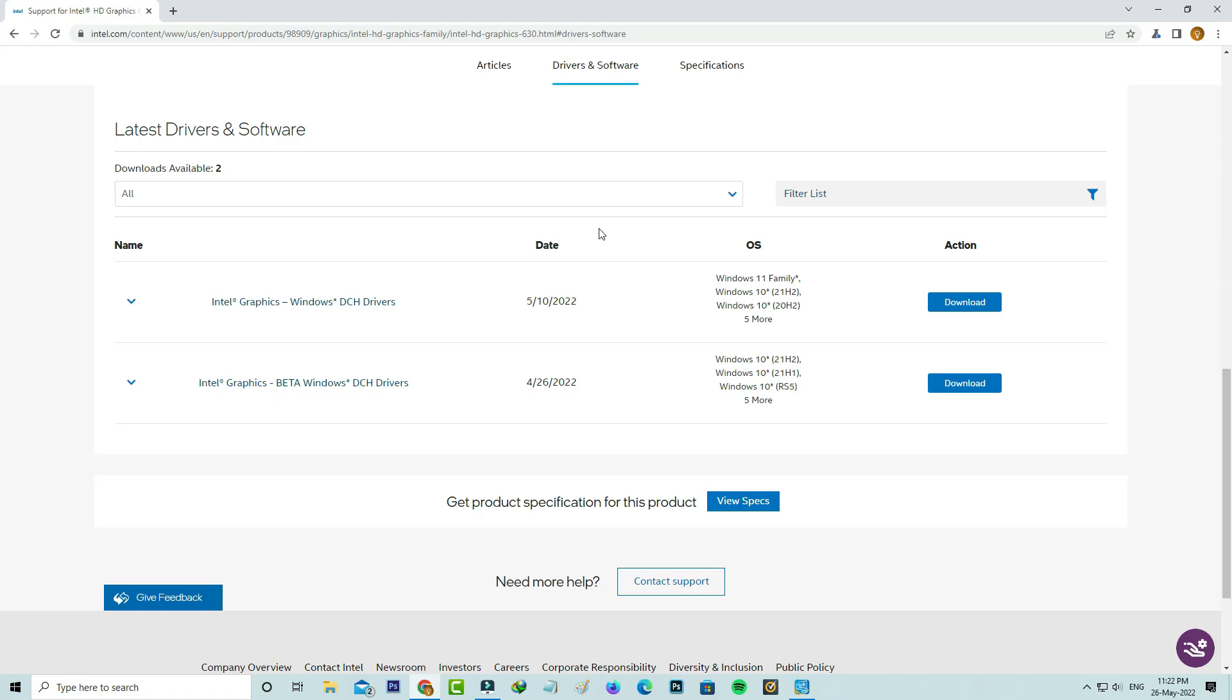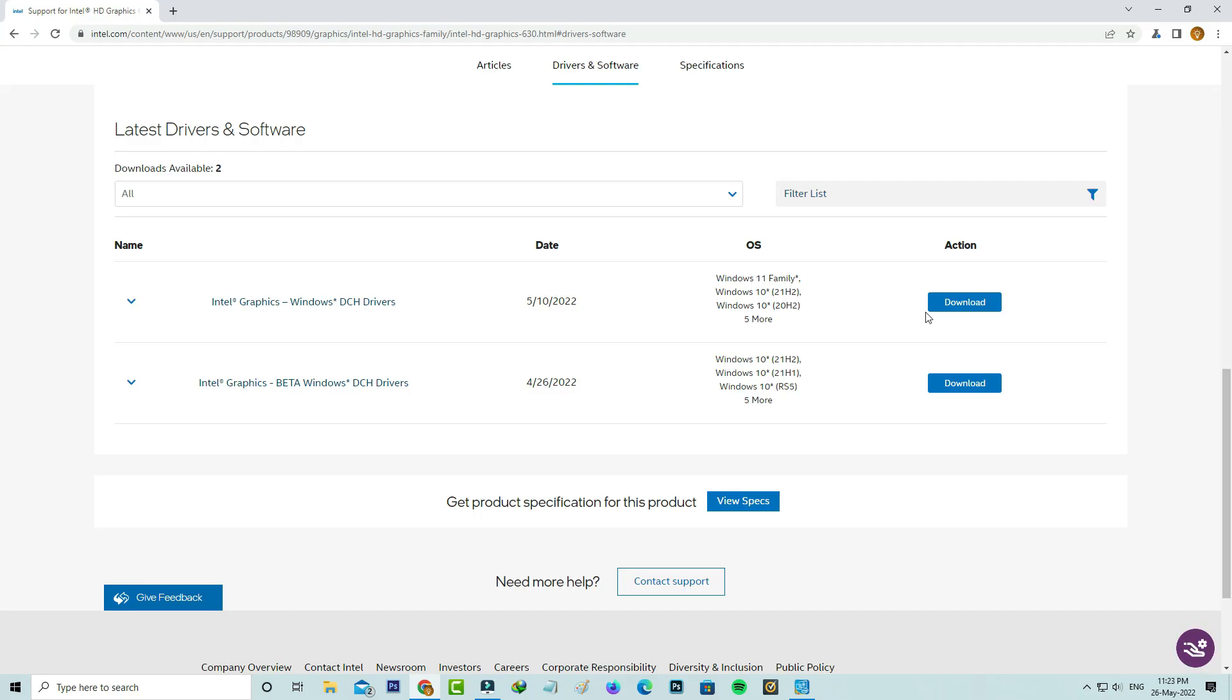Then I get the download option for this graphics driver. But they provide beta version also. My suggestion is you can download the stable version of graphics driver. Just press download.